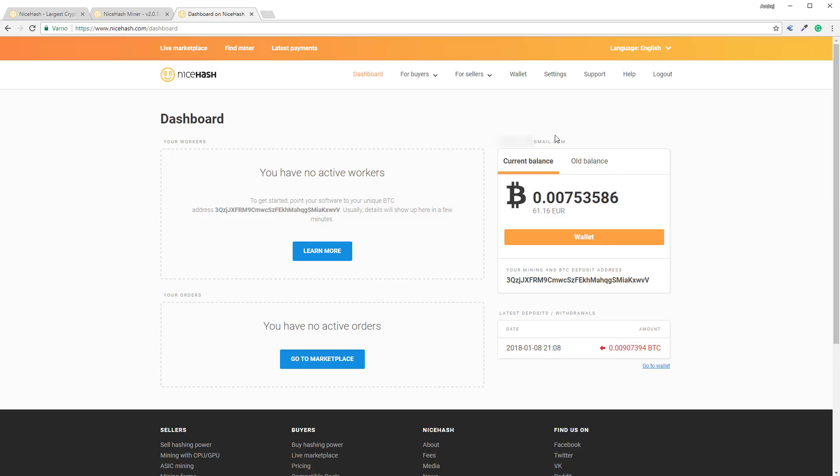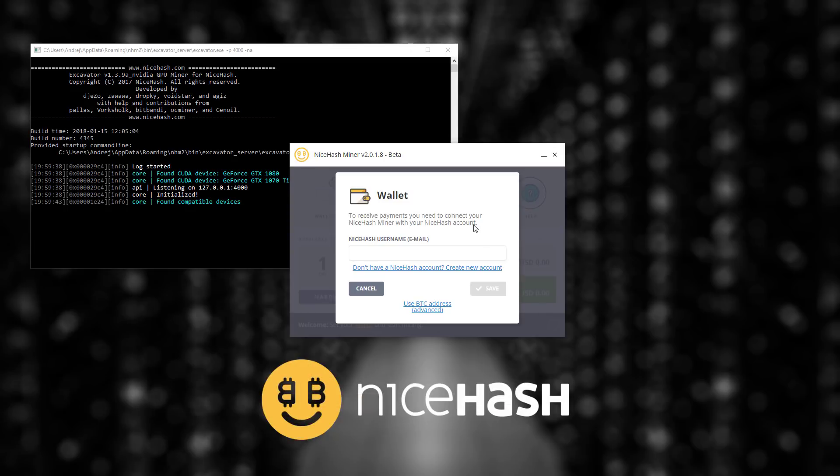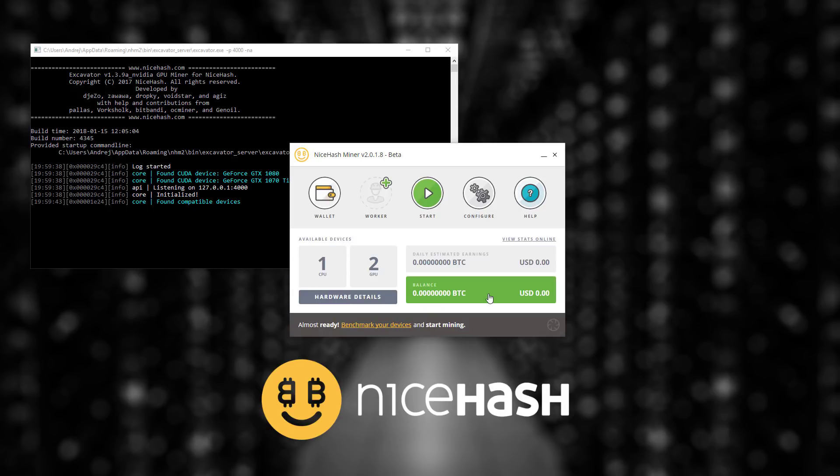Here you have your email and you have to enter this email into your NiceHash miner to connect it to your account. If you do that correctly a green save button will appear and once you click that you have successfully connected your NiceHash miner to your account.